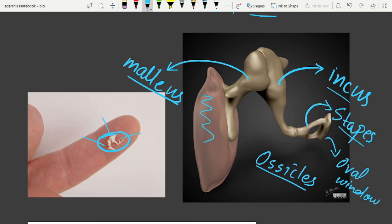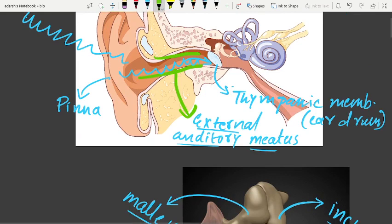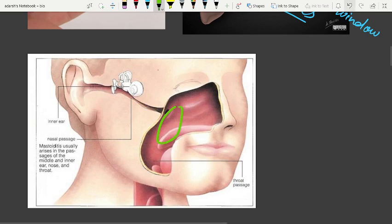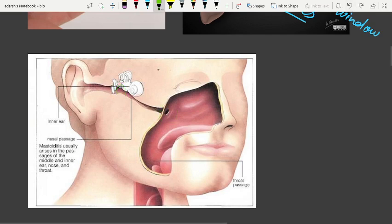The ossicles increase the efficiency of transmission of sound waves. The Eustachian tube connects the middle ear cavity with the pharynx. This tube opens into the pharynx, as visible in the diagram.